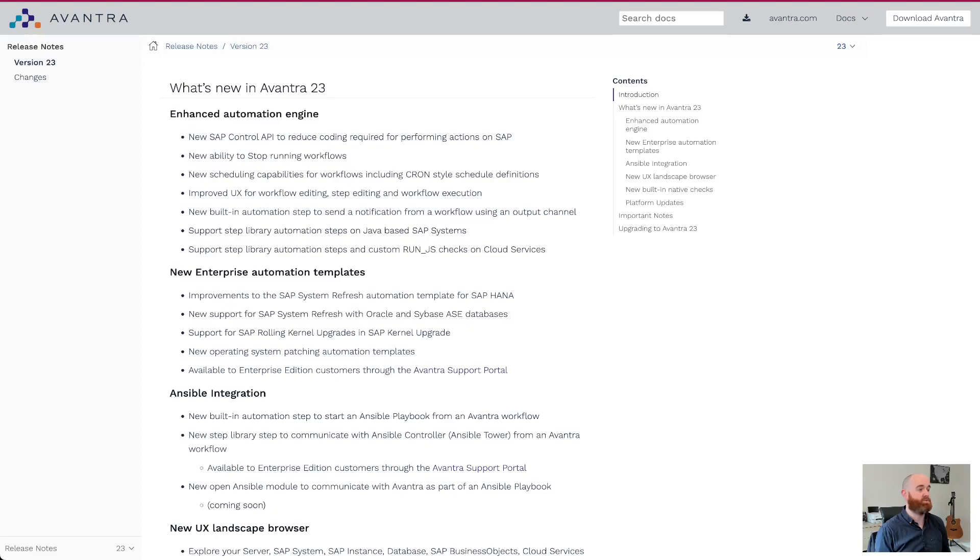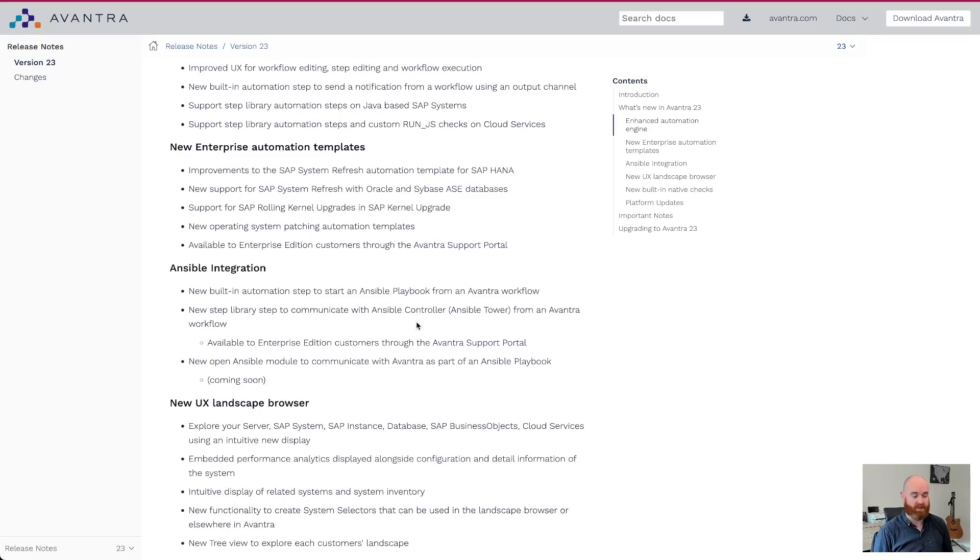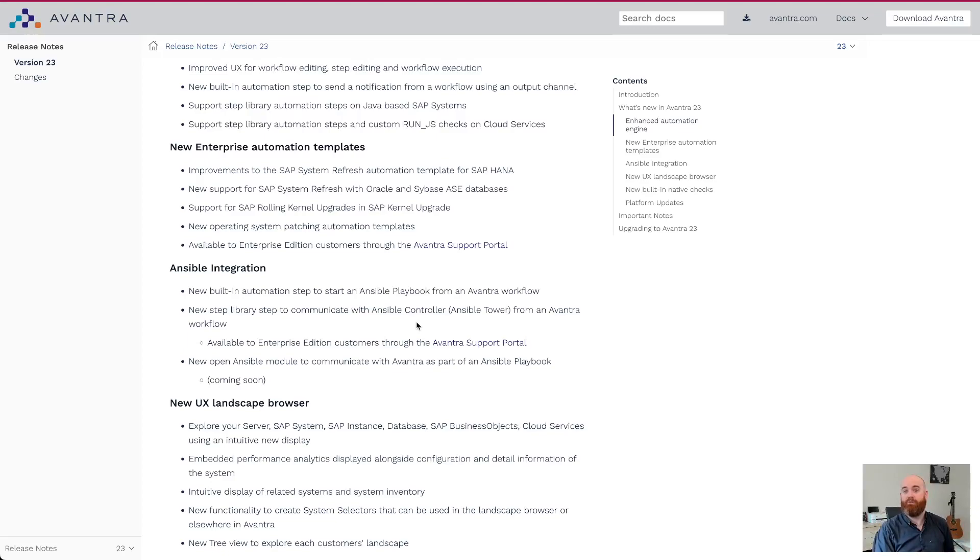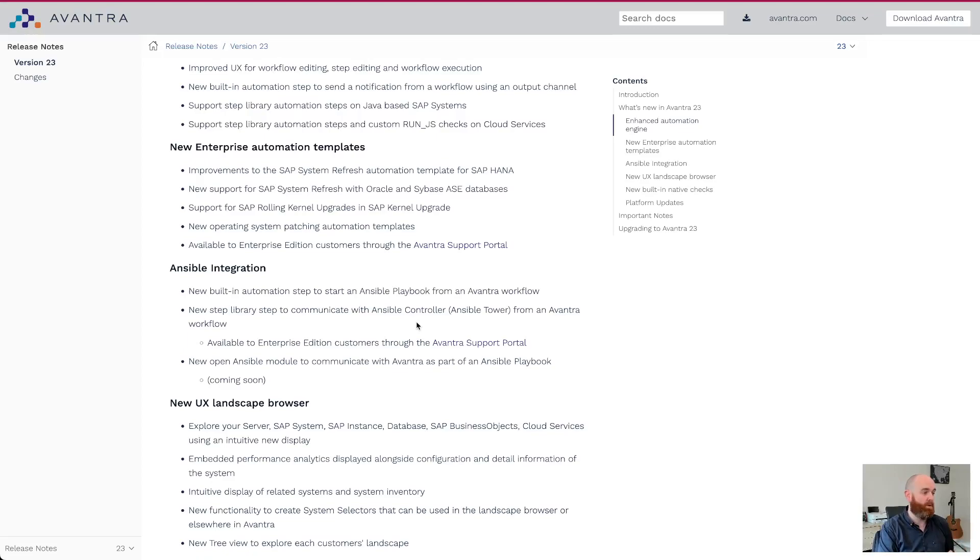Ansible integration. I showed that briefly. It's a built-in step within the step library. You can now trigger your Ansible playbooks. On top of that, we also have the ability for Ansible playbooks to natively call the Avantra APIs. For example, if you've got a large playbook to stand up a new system and you've done your installation or whatever, and then you want to delegate some of the index SAP stuff to Avantra, you can do that with ease now with our deep integration with Ansible, really cool co-innovation between ourselves and Red Hat going on there. So thank you to both of those teams.